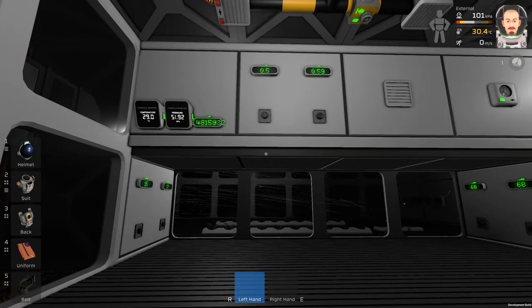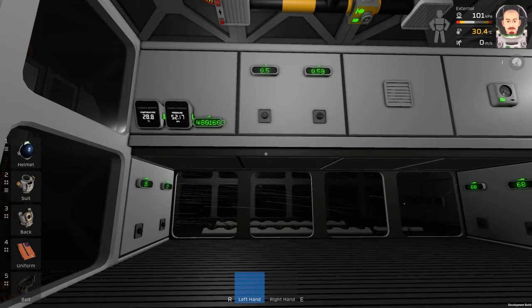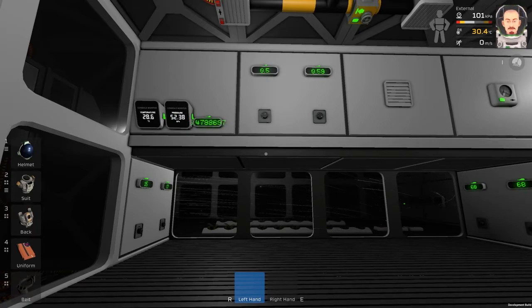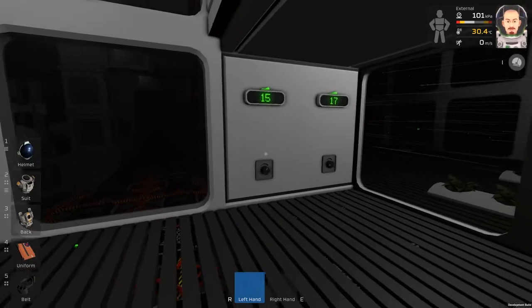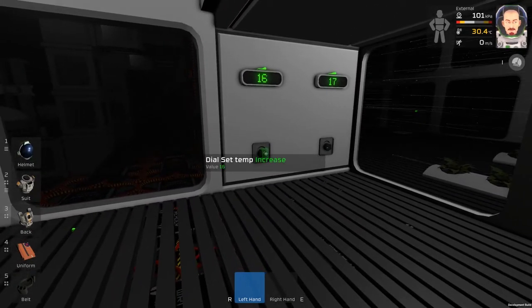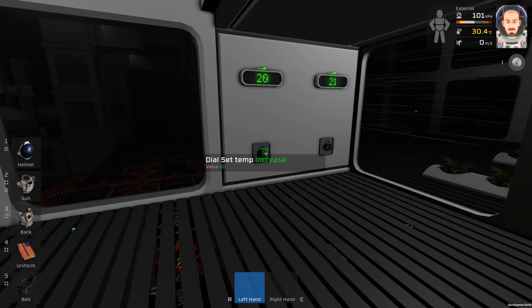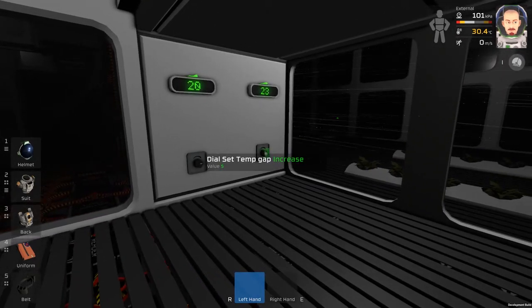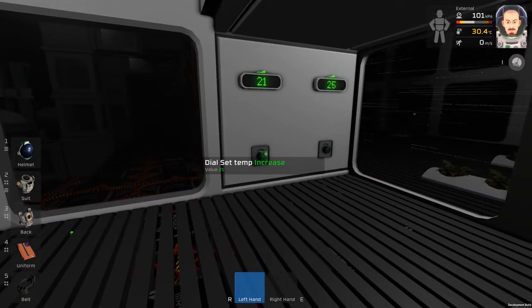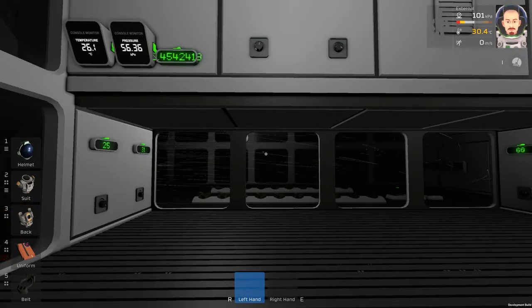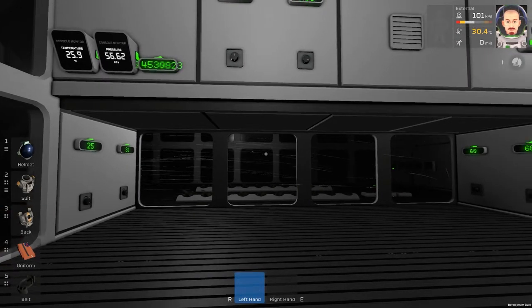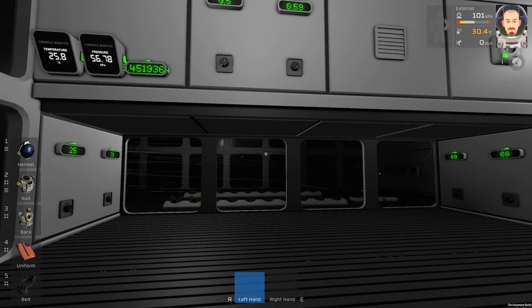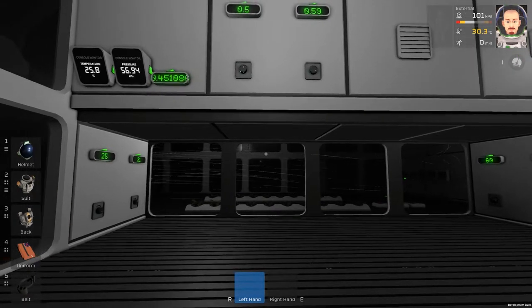Of course it will change the temperature as well because I have a little bit colder CO2. So let's change the temperature. So now we can see the pressure is going up and the temperature is going down.